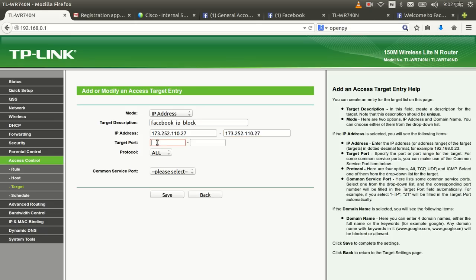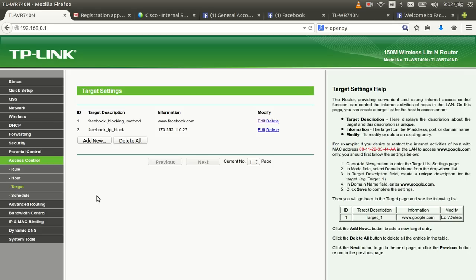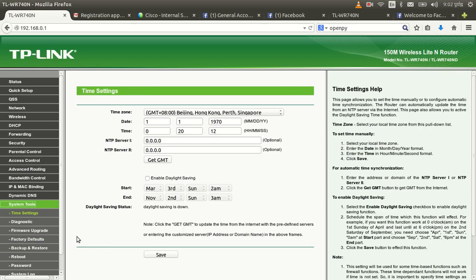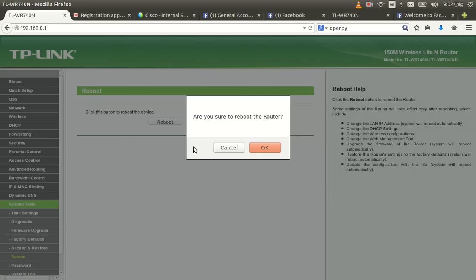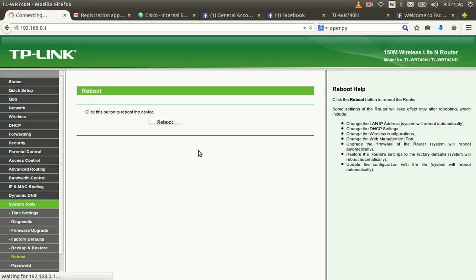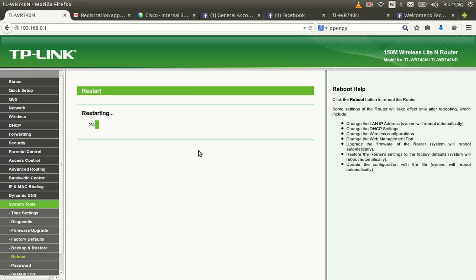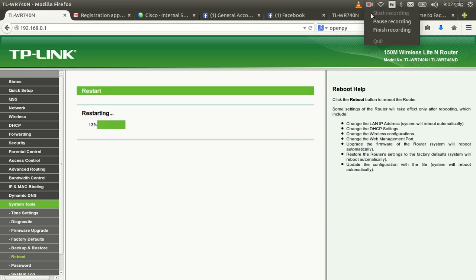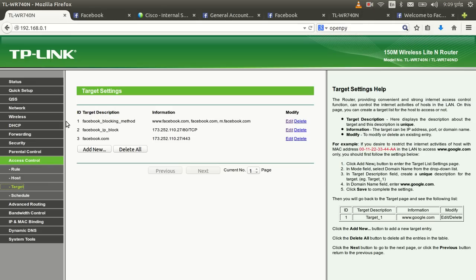I don't need to set a target port, so just save this rule. Then go to System Tools, select Reboot, and reboot your router. I'll pause while the router reboots.